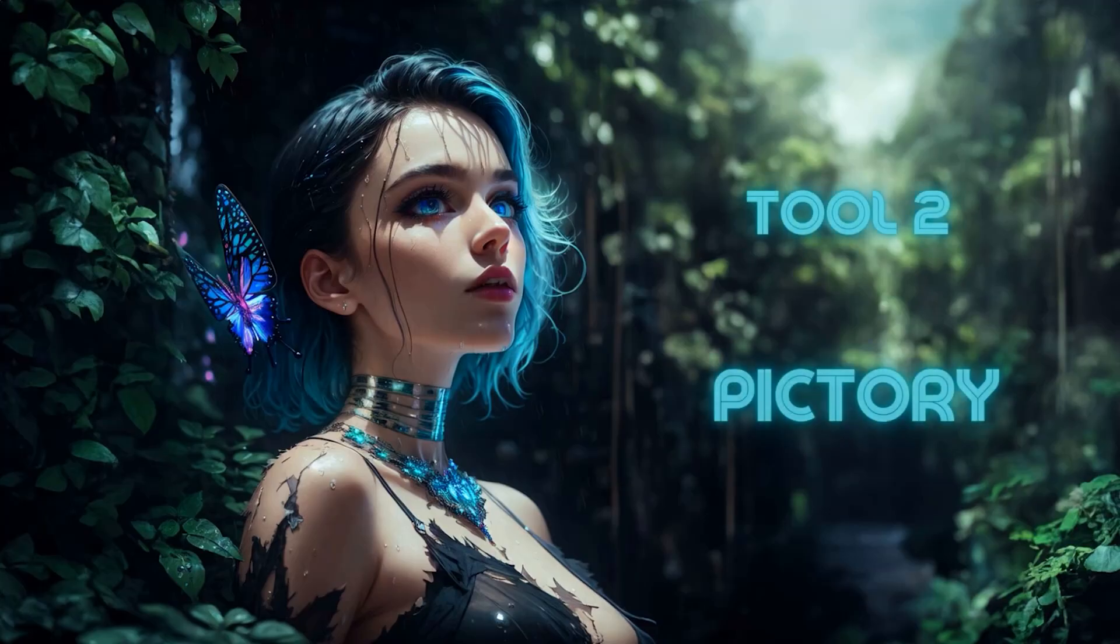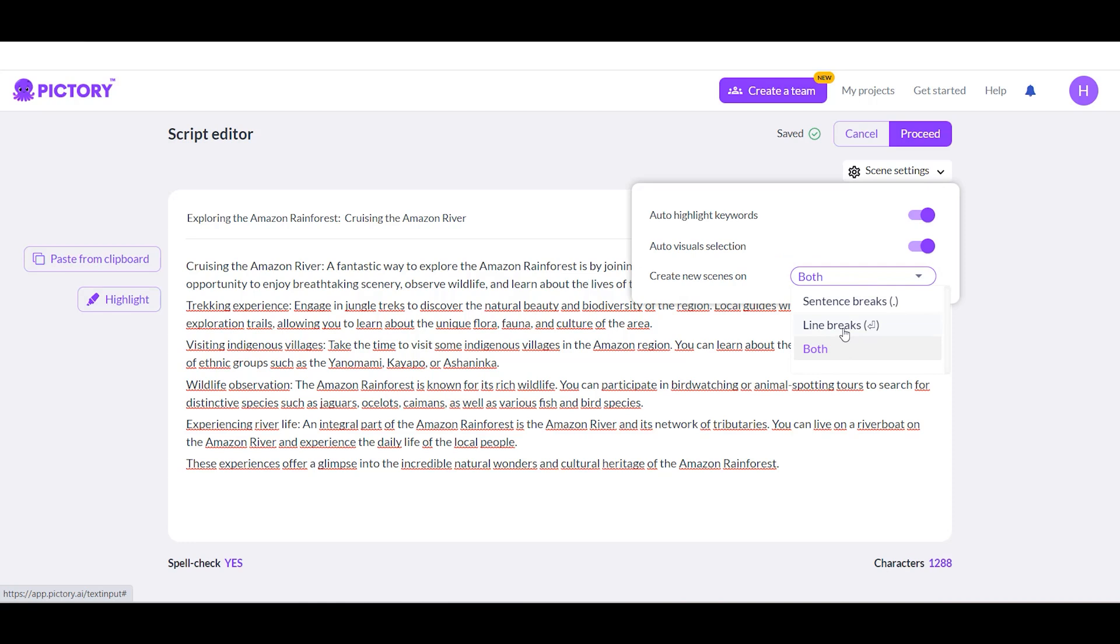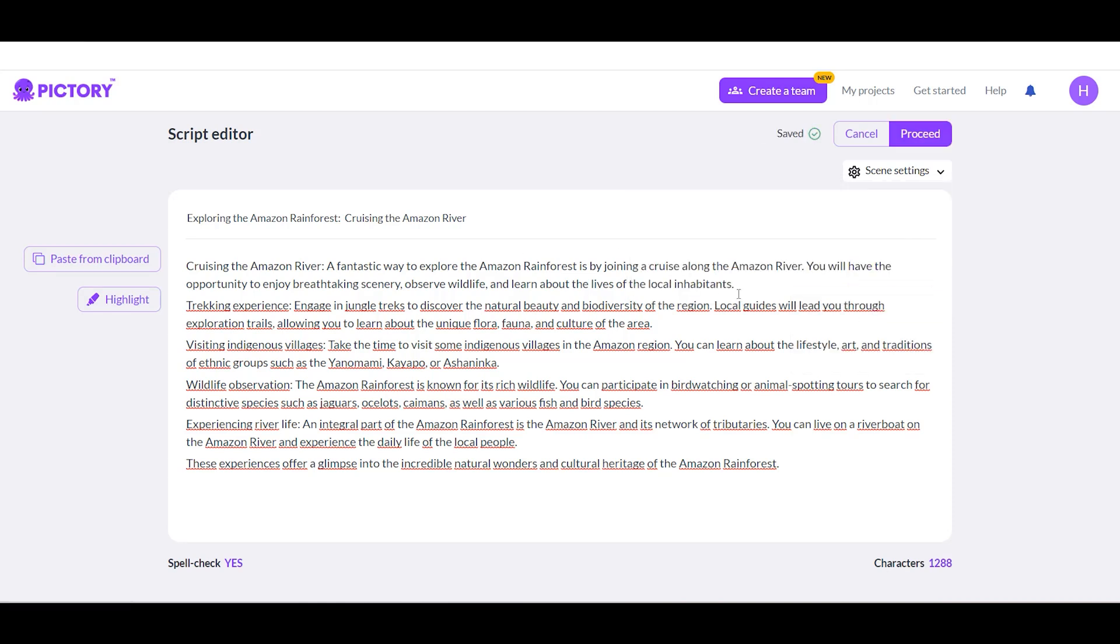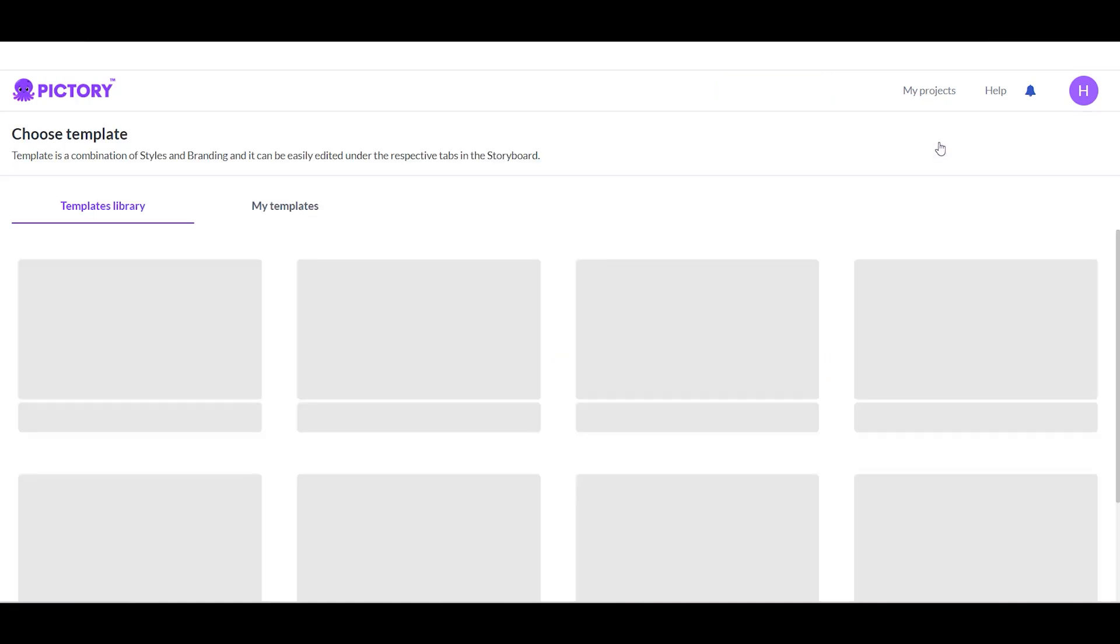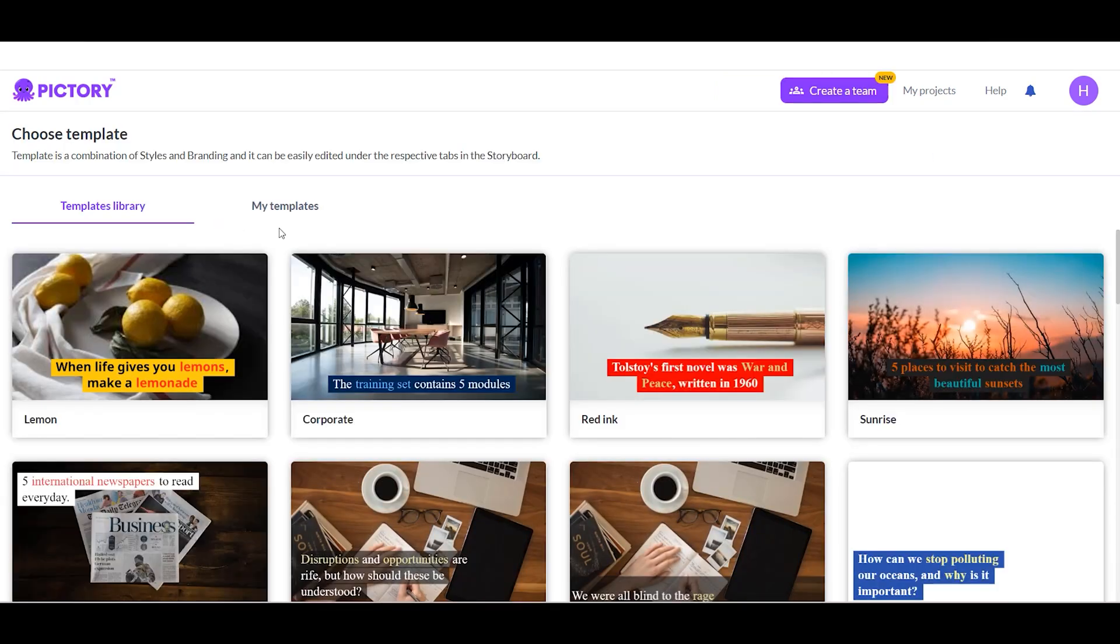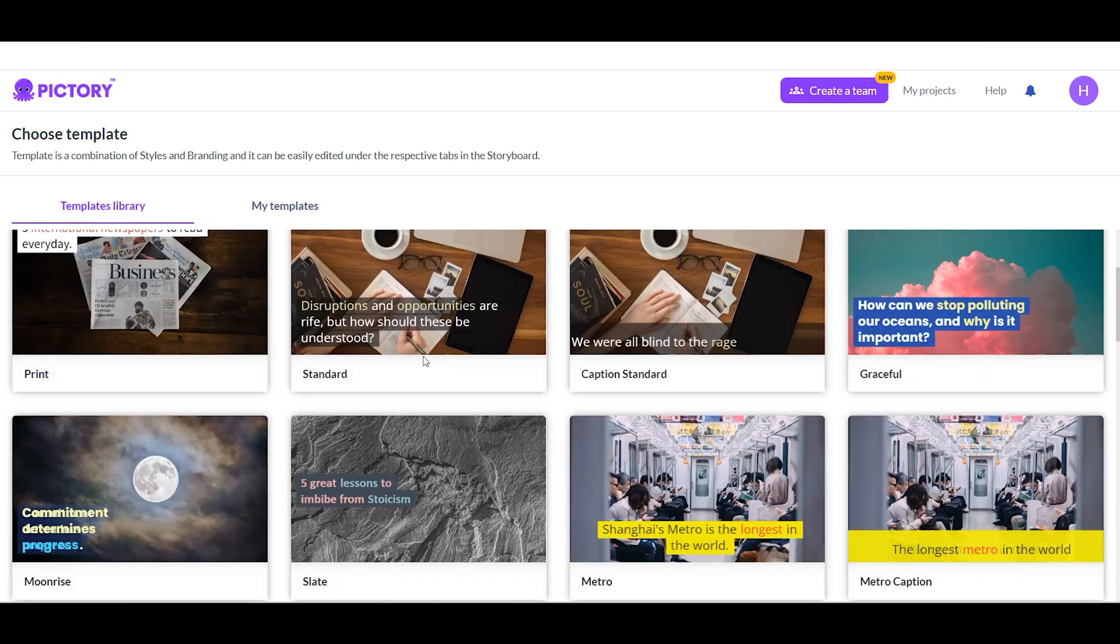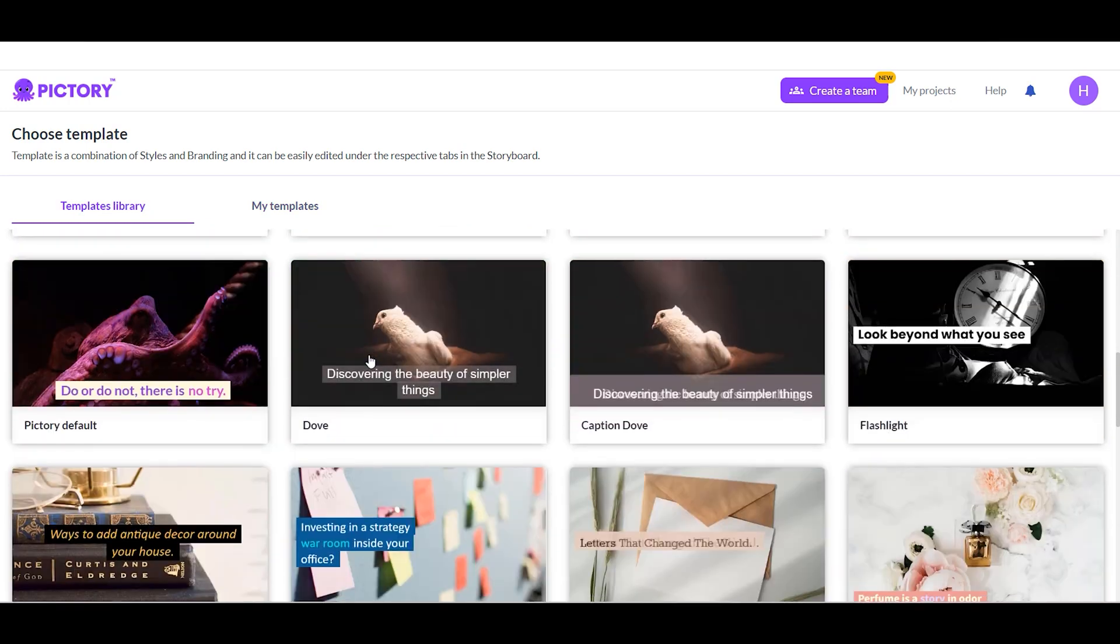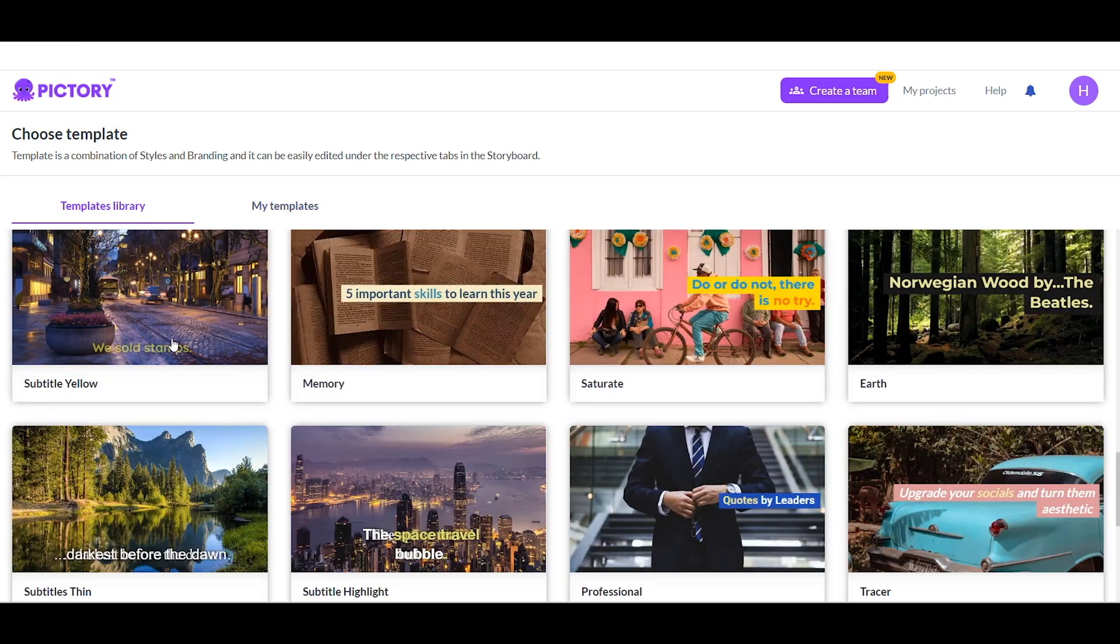Tool 2: Pictory AI. Pictory is an ideal AI video editing software that can help you create stunning short videos with an intuitive user interface. This software makes editing clips for social media and YouTube videos easier than ever before.